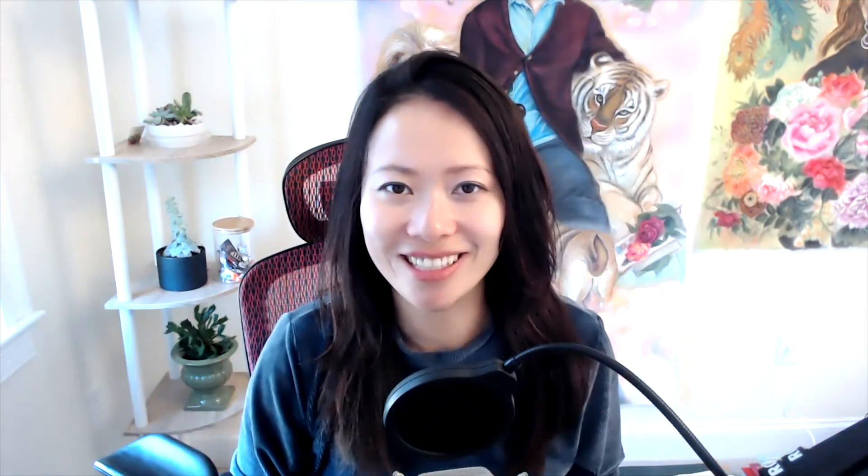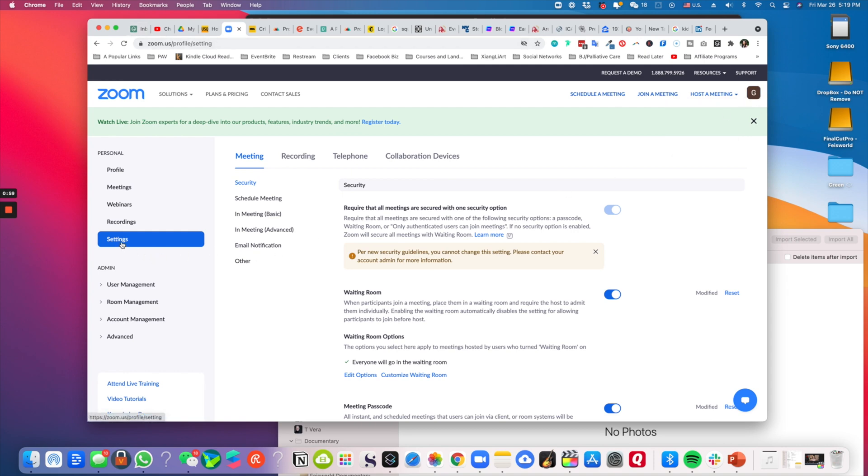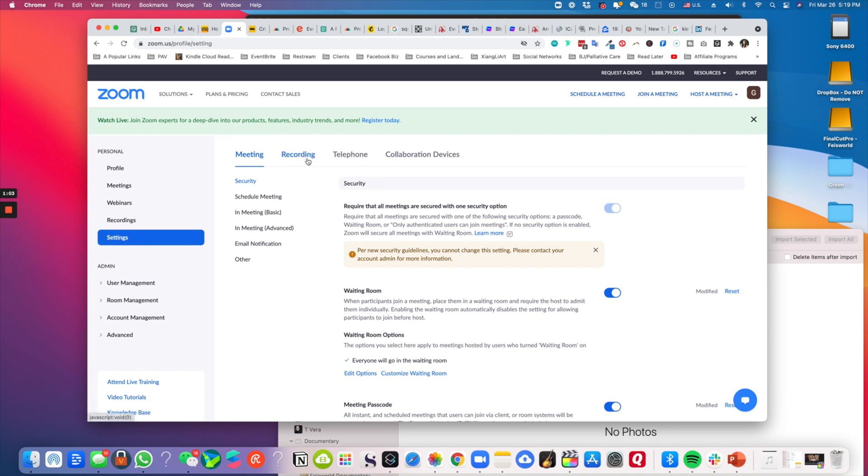Well, let's get started. First, what you want to do is log into zoom.us. Make sure you log into your own account. On the left-hand side, click on Settings. After you click on Settings, click on Recording right here.